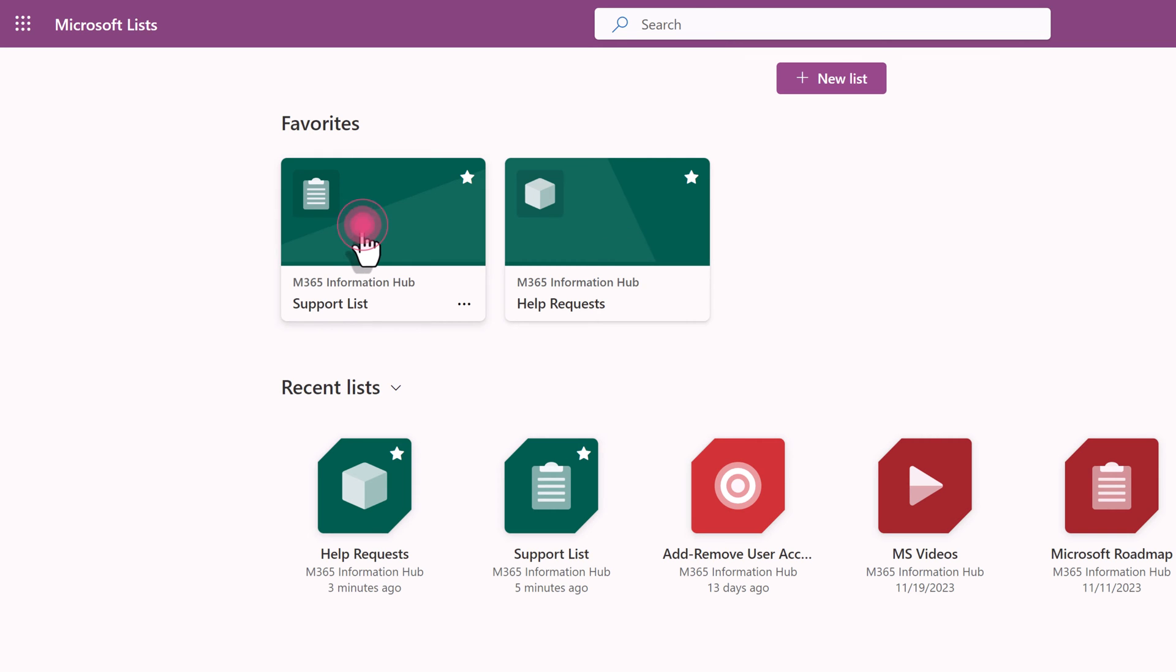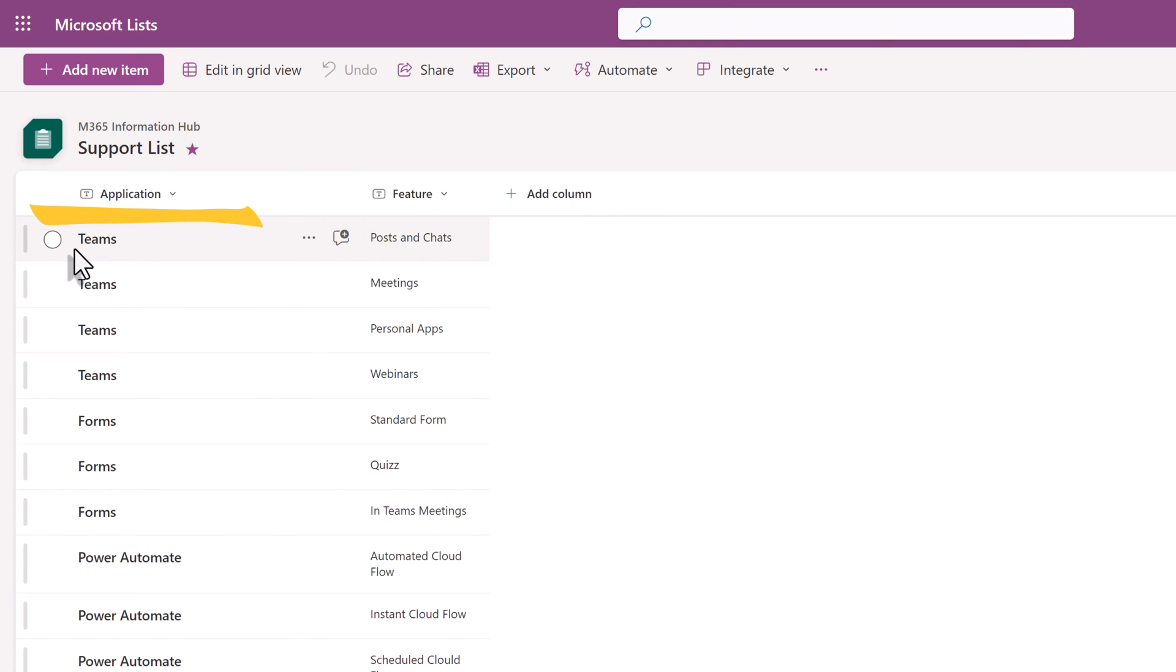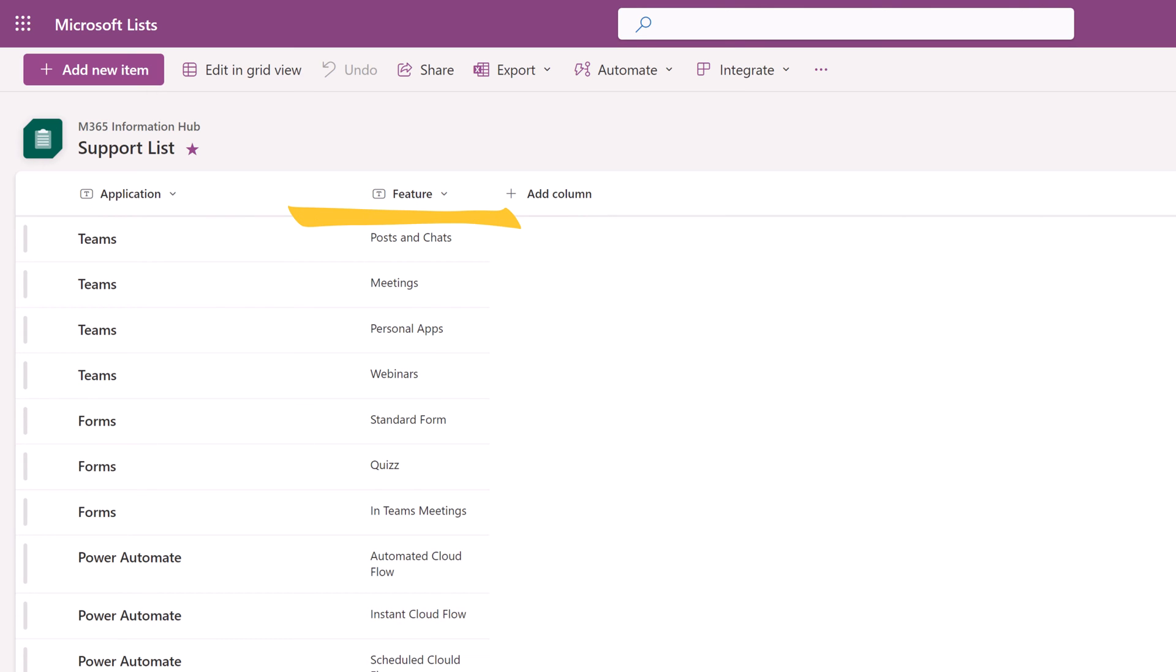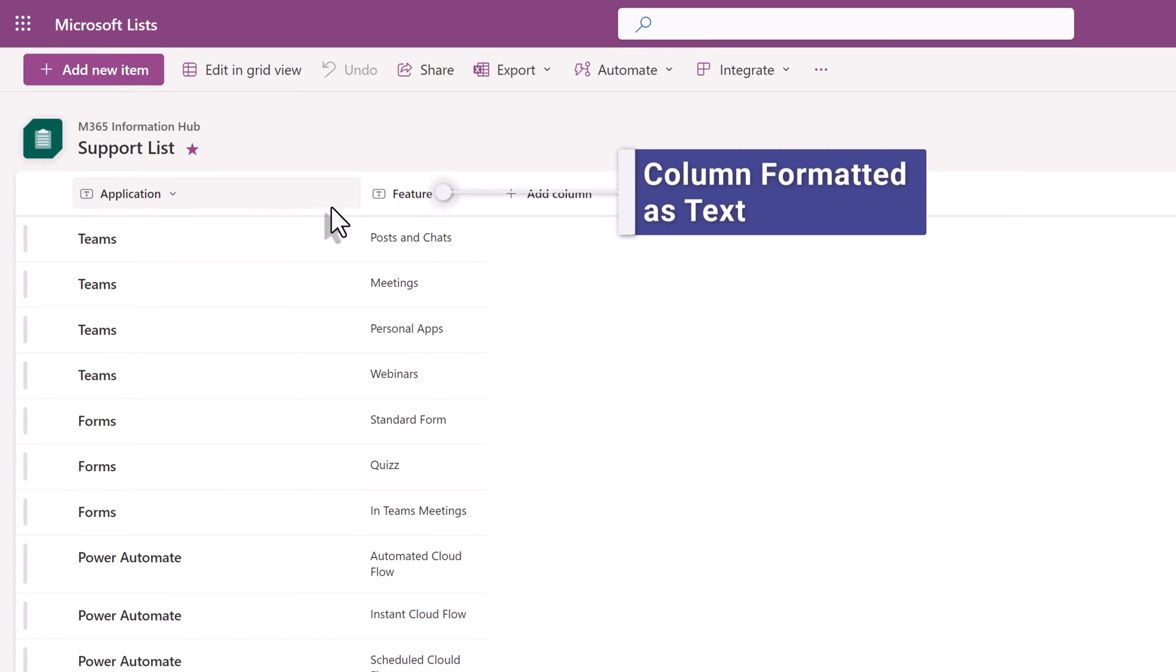Let's look at support list first. I'm intentionally using a simplified data set for this demonstration. There are two columns, each one related to a drop-down. We have our application drop-down and our features drop-down. Each one must be formatted as a text. For this pretend help desk I answer questions about teams, forms, and Power Automate.